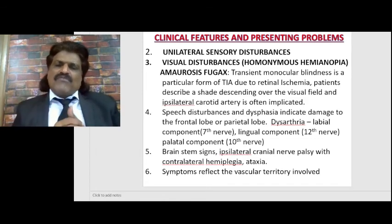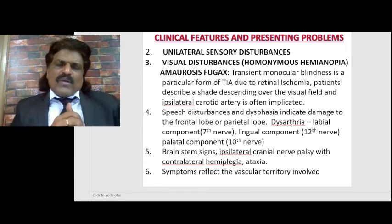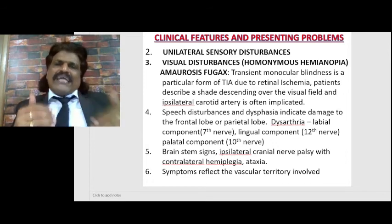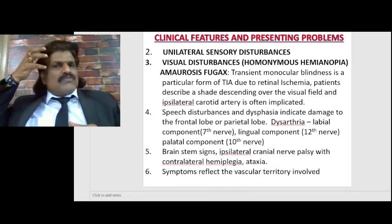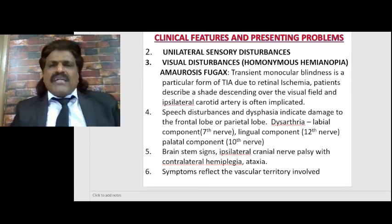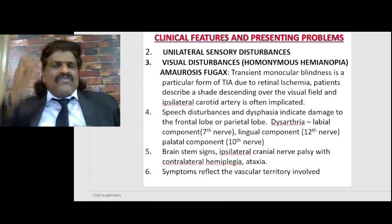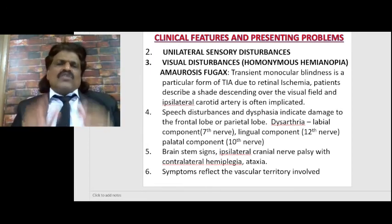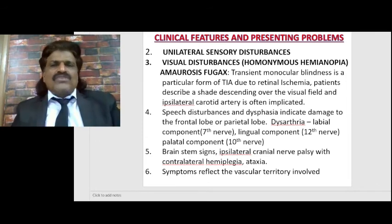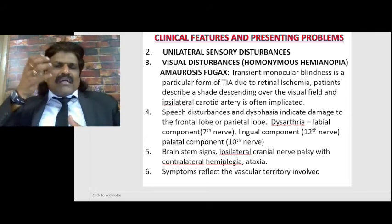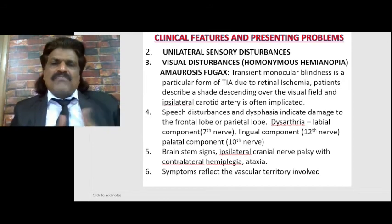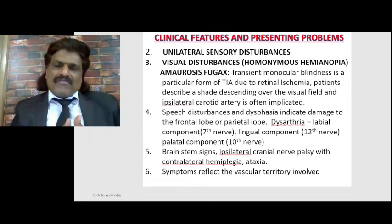Amaurosis fugax is a warning sign - TIA; we have to evaluate and start antiplatelet therapy immediately. Speech disturbances - dysphasia - indicate damage to the frontal or parietal lobe. Almost all right-handed persons (90%) have speech centers on the left side - the dominant cortex. For left-handers, more than 60% still have speech centers on the left. When there is an infarct in the left MCA, the superior division affects Broca's area causing Broca's aphasia; the inferior division affects Wernicke's area causing Wernicke's aphasia.